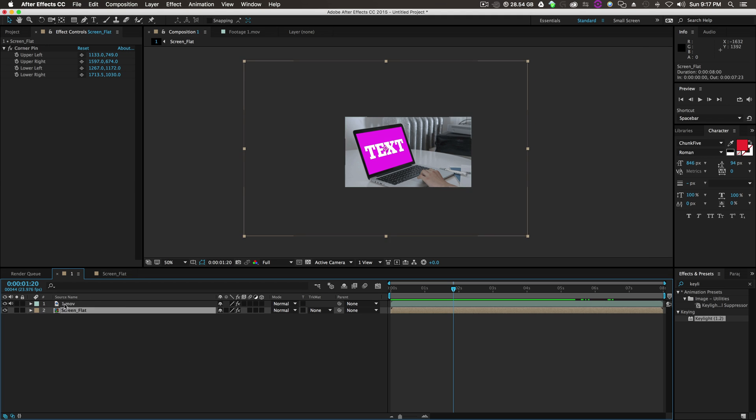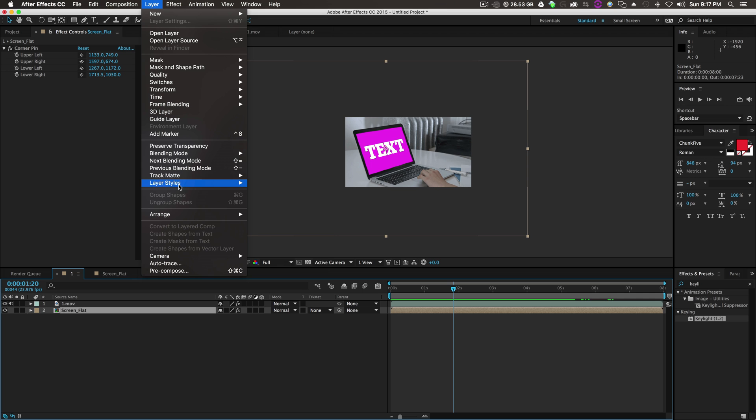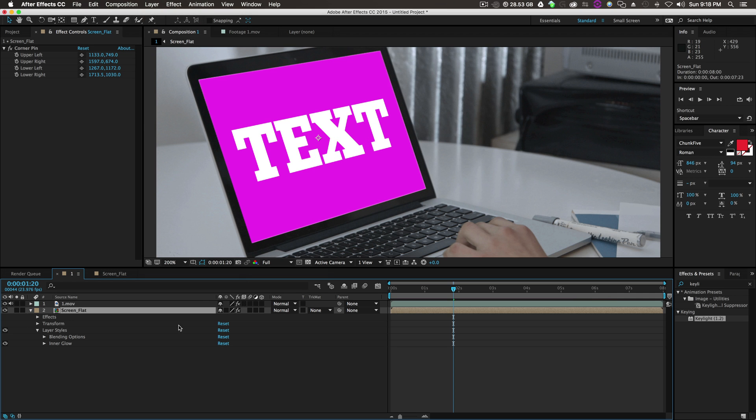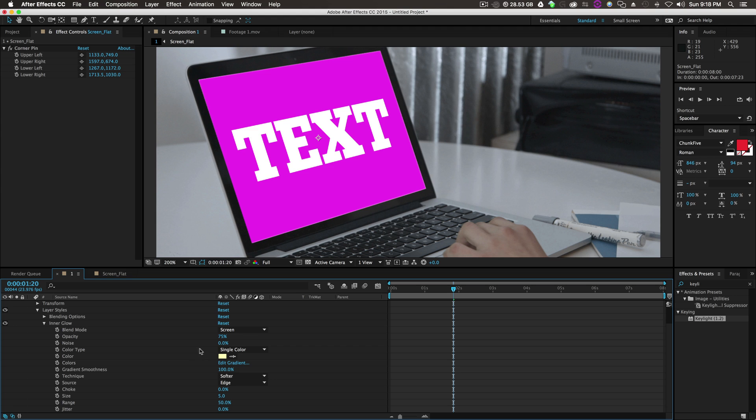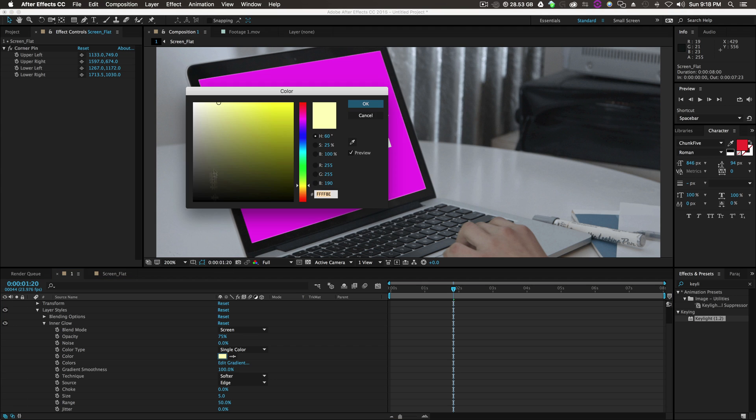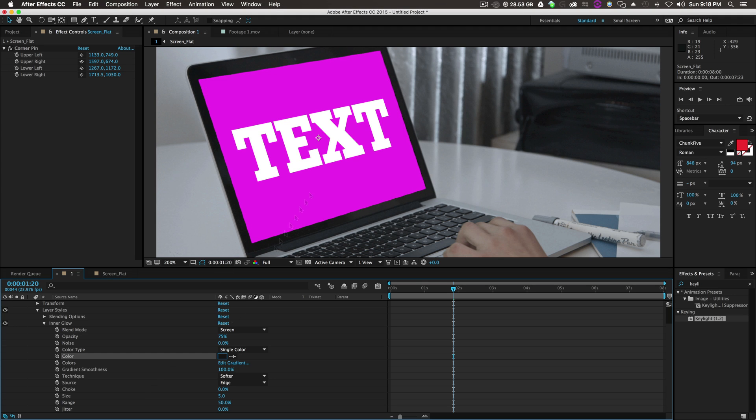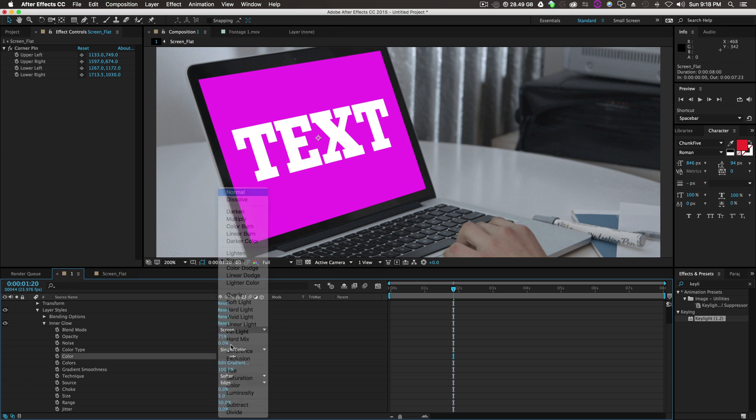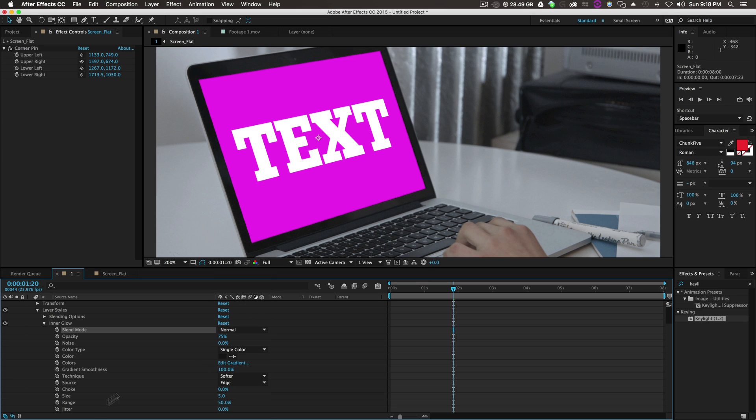The next step is on our screen. We'll take the Screen Flat, go to Layer, Layer Style, Inner Glow. Then drop down the Inner Glow, change the color to a dark color. We're only doing this to sell the effect a little more. Change the Blend Mode to Normal.